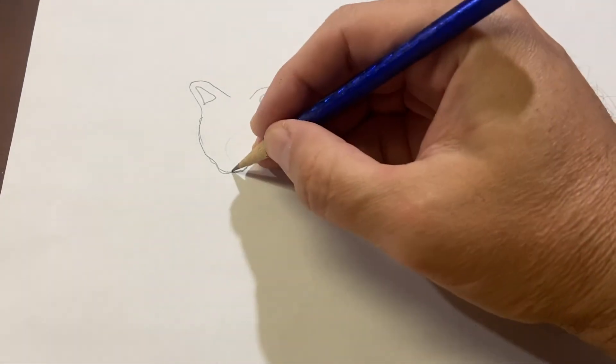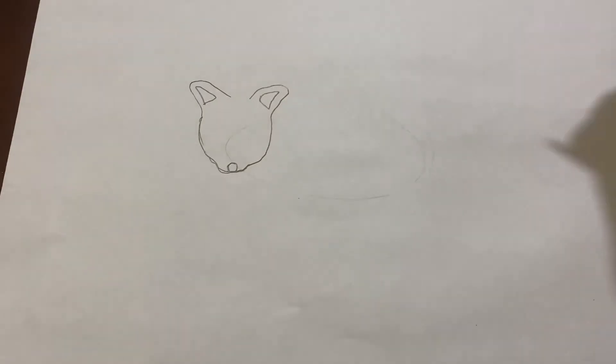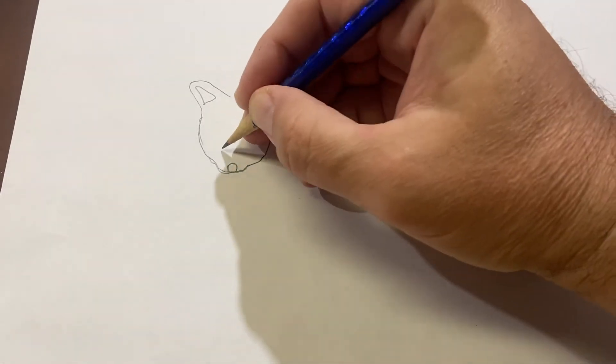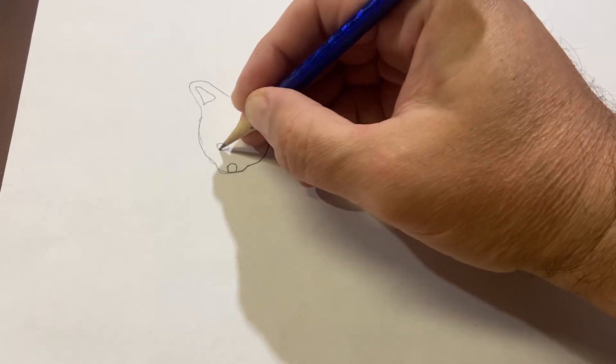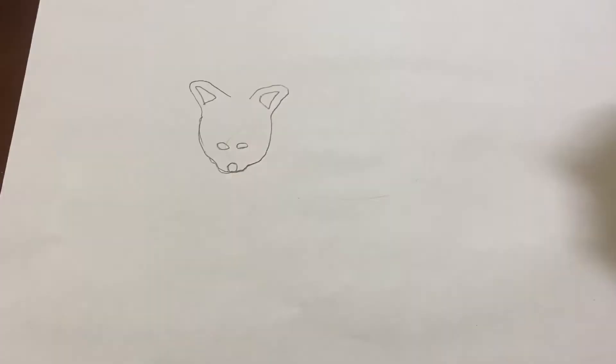Now, the nose at the very tip here. And we'll do two eyes, one here, one here.